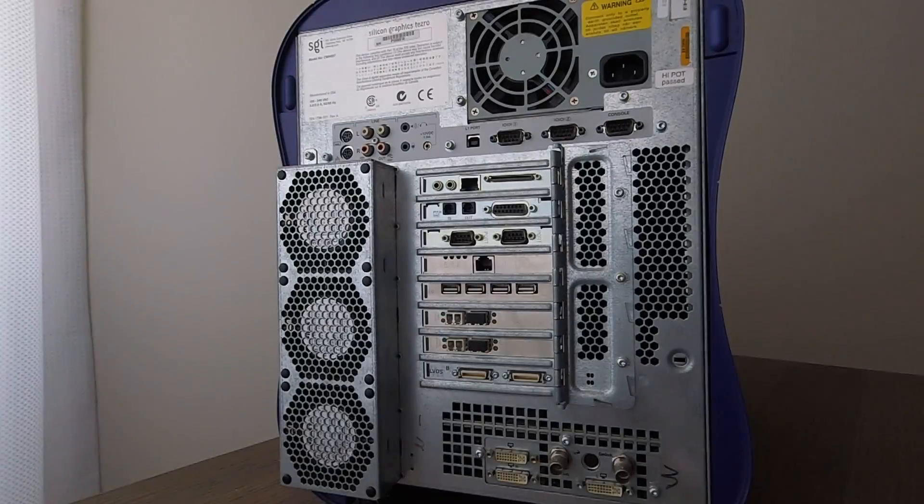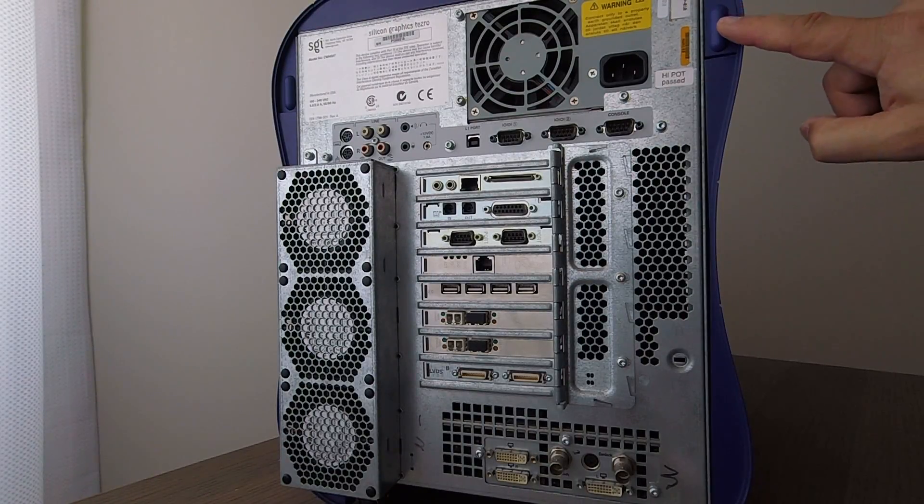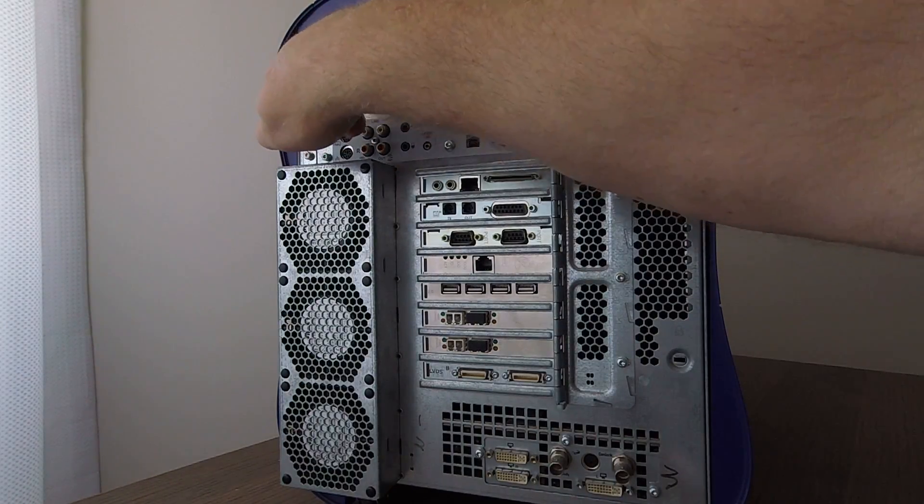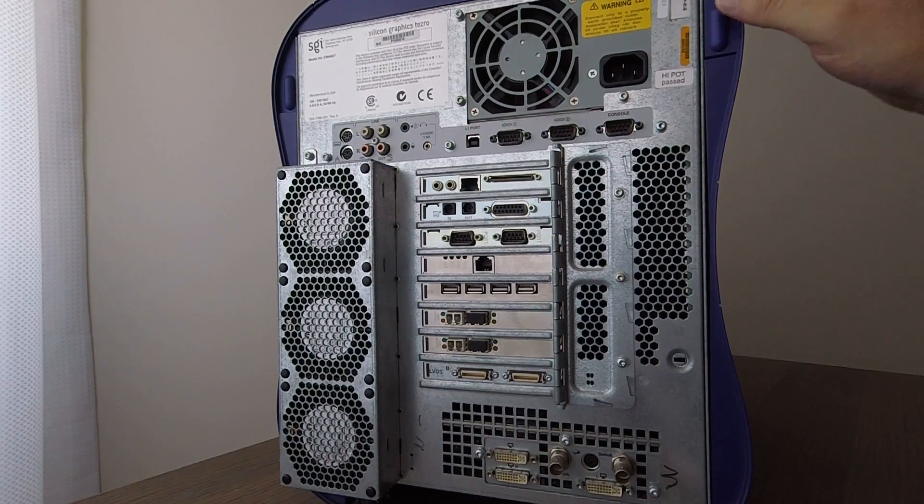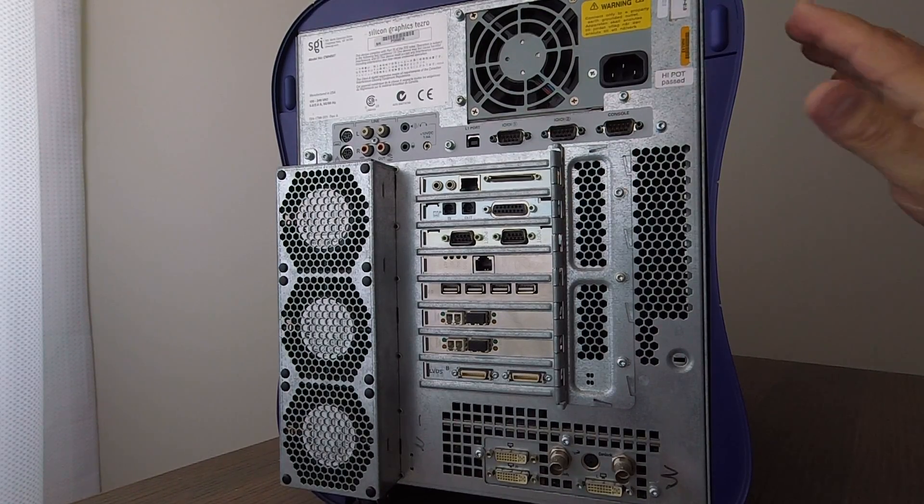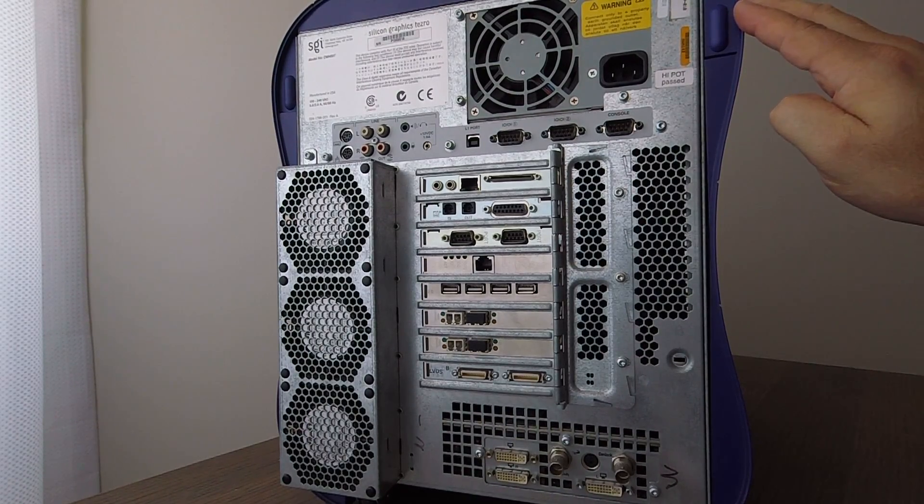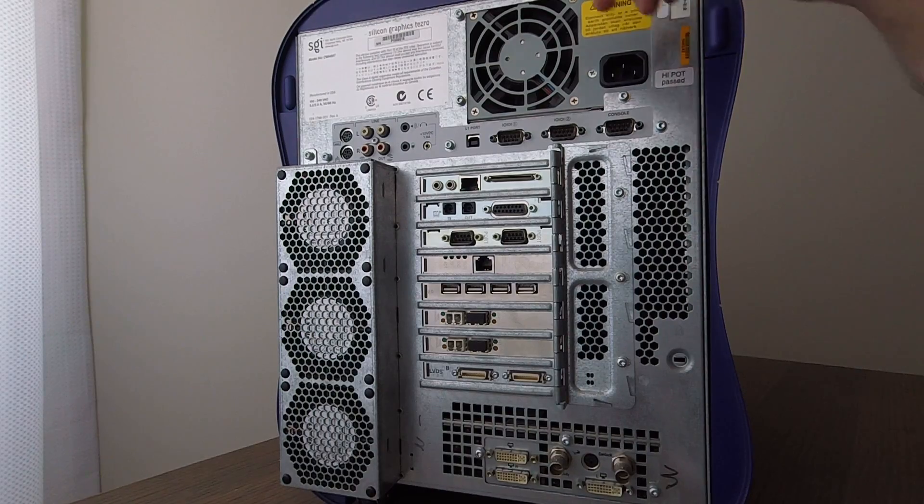This brings us to the machine's rear panel, and I'm going to start off by pointing out these two tabs. When depressed, they allow the machine's side panels to be removed, and I'll cover them at a later stage in the video.